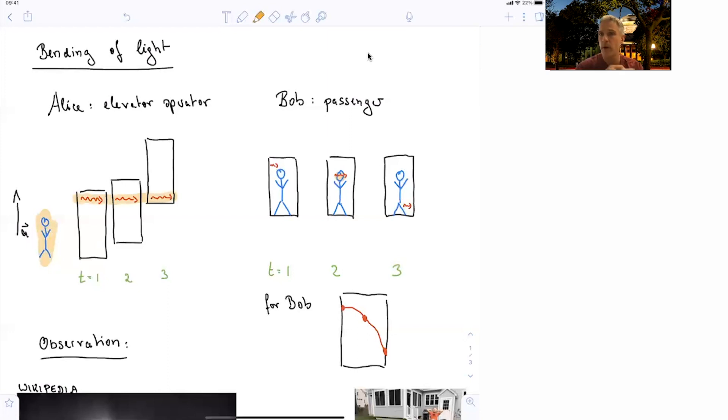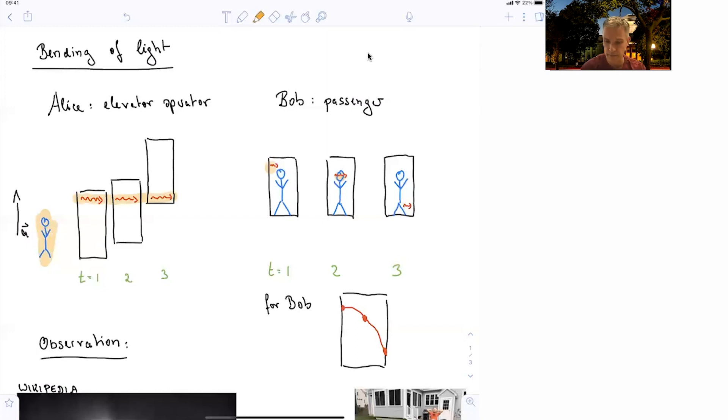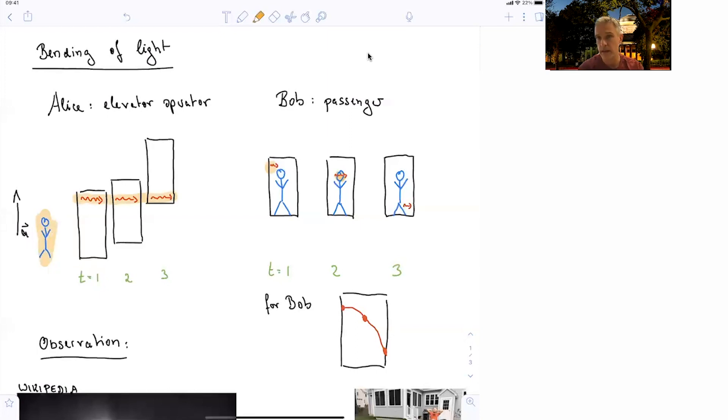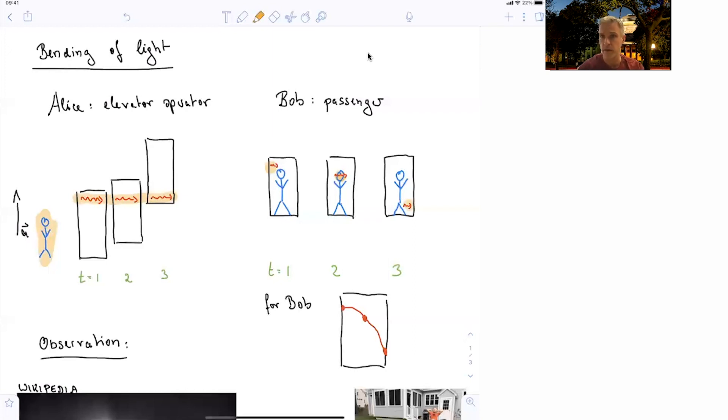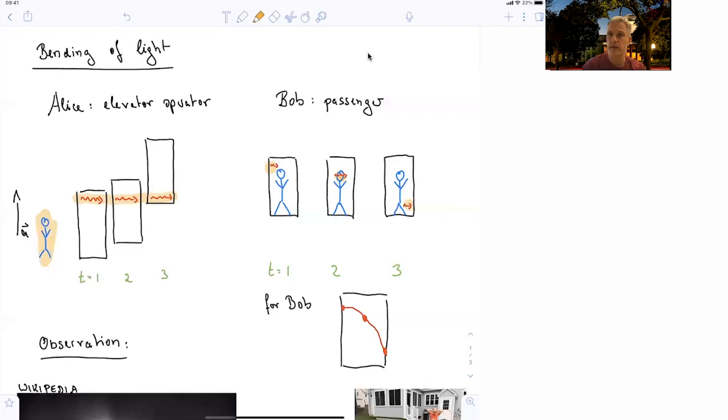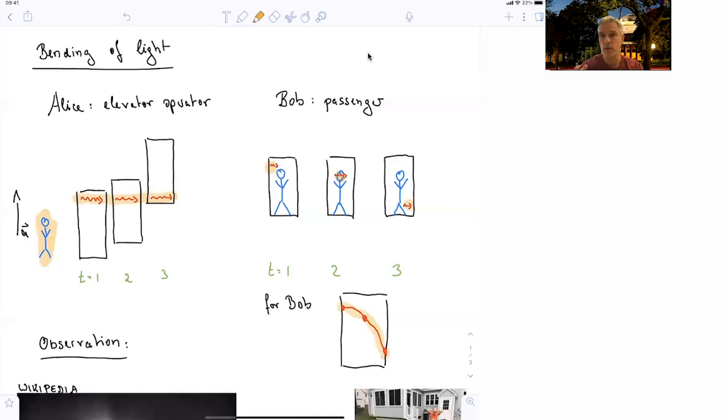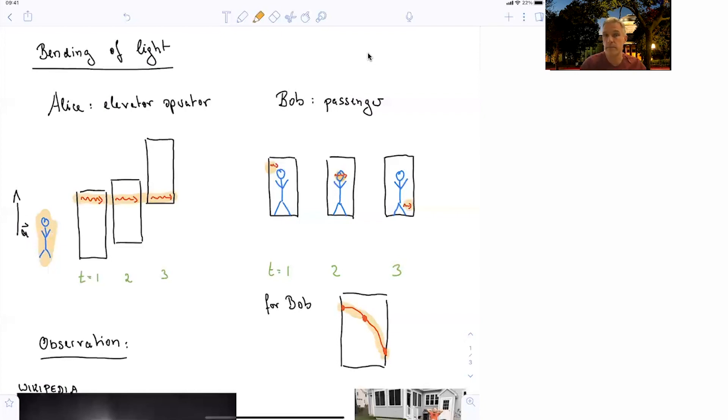For Bob, the very same situation looks completely different. He sees the light entering the elevator. And then after some time, the light pulse is maybe on the height of his head. And after some additional time, he sees the light at the end or at the bottom part of the elevator. So if you would draw a line on the back of the elevator where he was able to observe the light pulses, you could draw this line. So for Bob, who is stationary in this accelerating reference frame, light is bending.